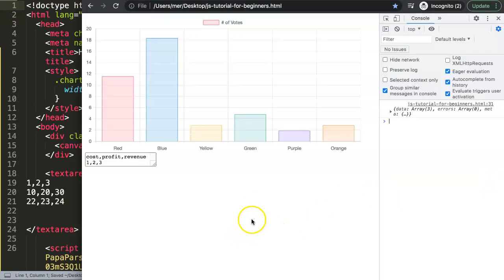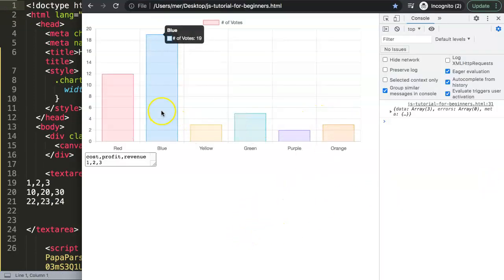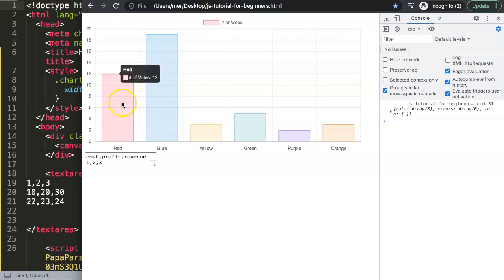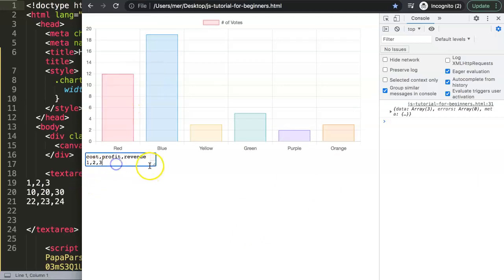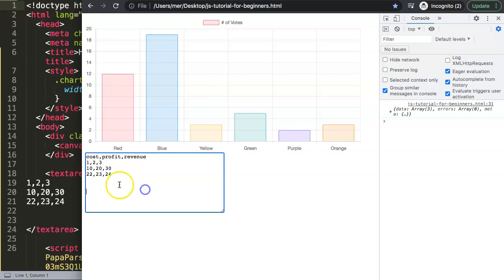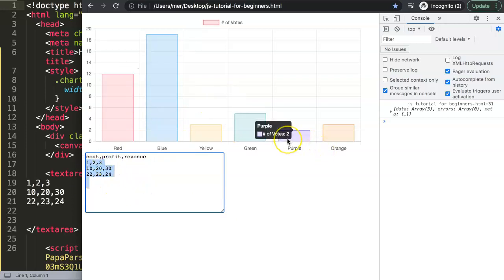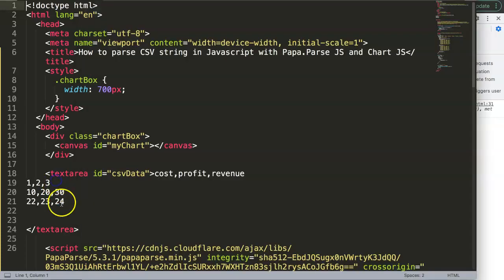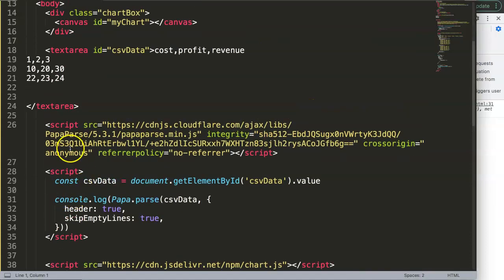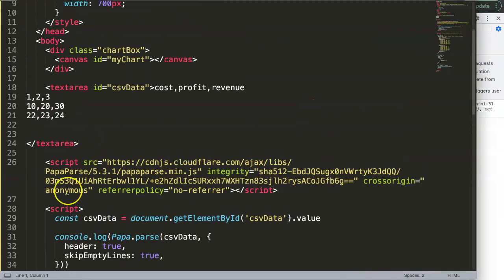After saving and refreshing, we now have this beautiful chart. However, this chart is not yet connected with the data we have. So how will we connect this data together? Let's explore this.